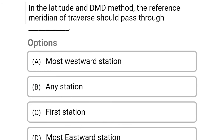Next question: in the latitude and DMD method, the reference meridian of the traverse should pass through — Option A: most westward station, Option B: any station, Option C: first station, Option D: most eastward station. The correct answer is Option A, most westward station.